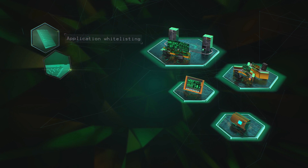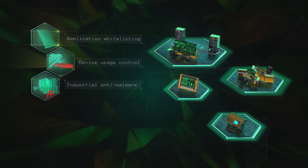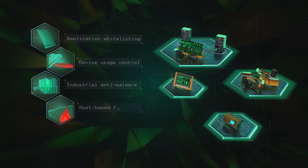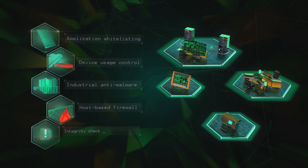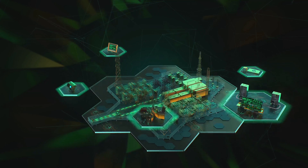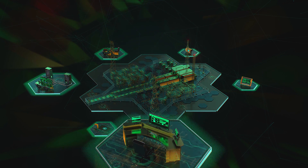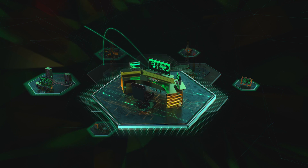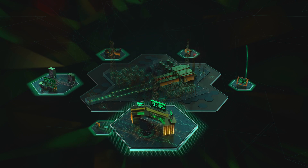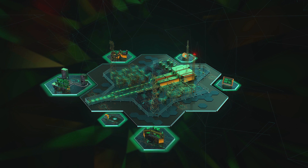Additional security technologies for KIX for Nodes include device usage control, industrial anti-malware including ransomware protection, host-based firewall, and integrity check of PLC projects. KIX components are managed via the Kaspersky Security Center single management console, giving operators optimum control, administrative ease, and operational transparency.